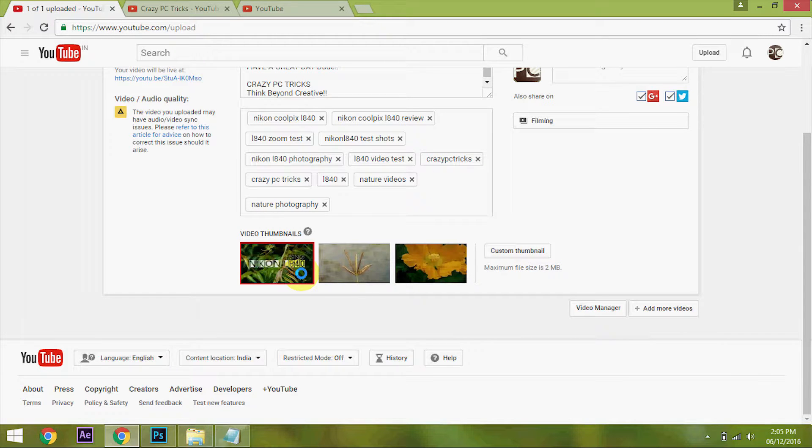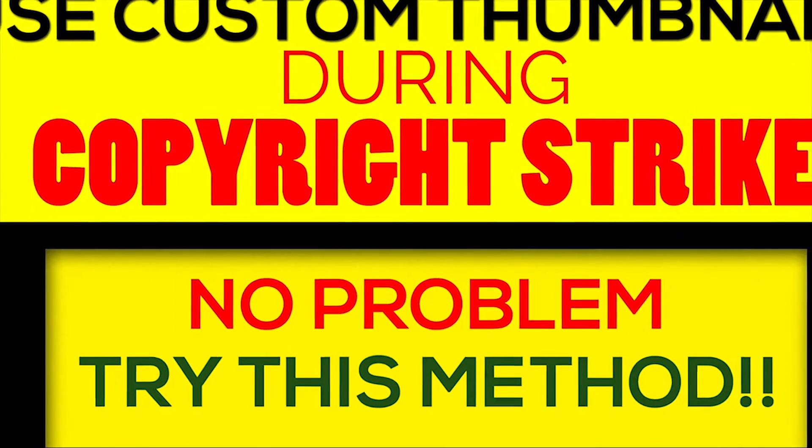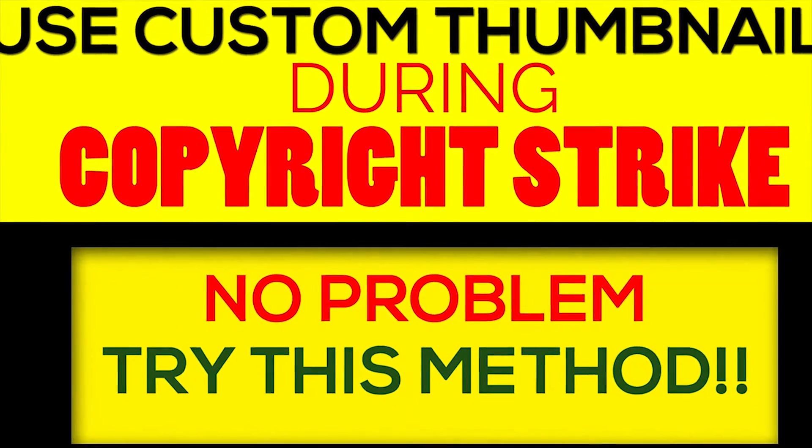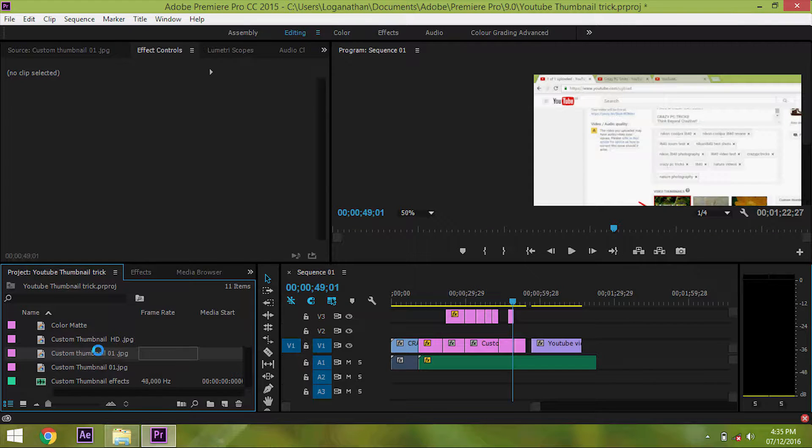First, you need to create a custom thumbnail for your video using Photoshop or any other editing software. The second step is to insert the custom thumbnail into your video and make the custom thumbnail pop up between 6 seconds to 12 seconds of the video.